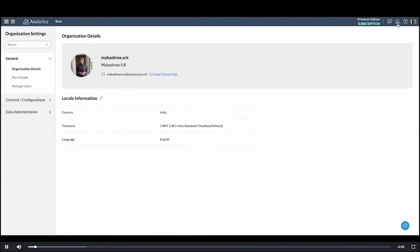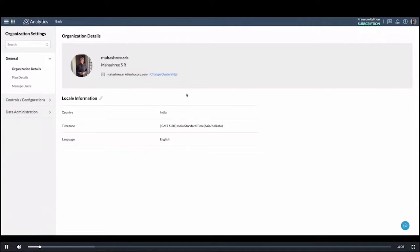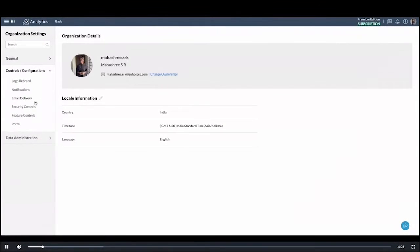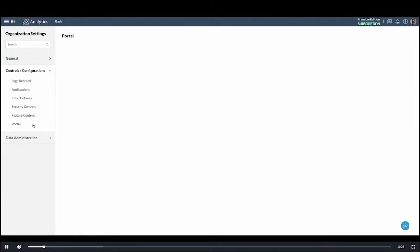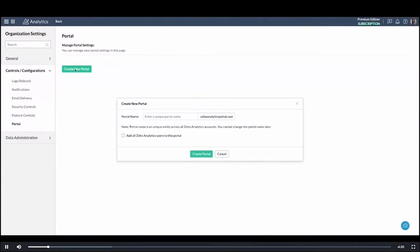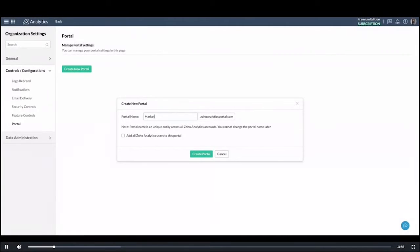As you can see under organization settings, it's a pretty easy process to locate the portal. Once I do this I just have to click on create portal, enter a unique name for the portal, and get started.